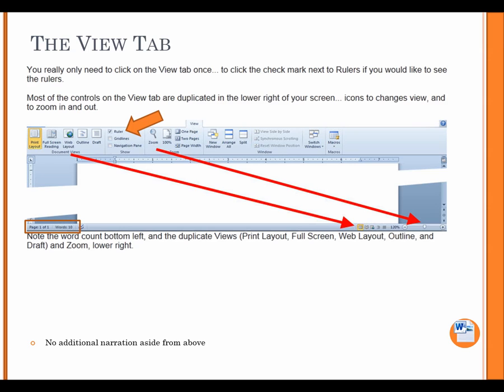The View tab. You really only need to click on the View tab once to click the check mark next to Rulers if you would like to see the rulers. Most of the controls on the Zoom tab are duplicated in the lower right of your screen. Icons to change view and to zoom in and out. Note the word count bottom left and the duplicate views print layout, full screen, web layout, outline, and draft, and zoom lower right.